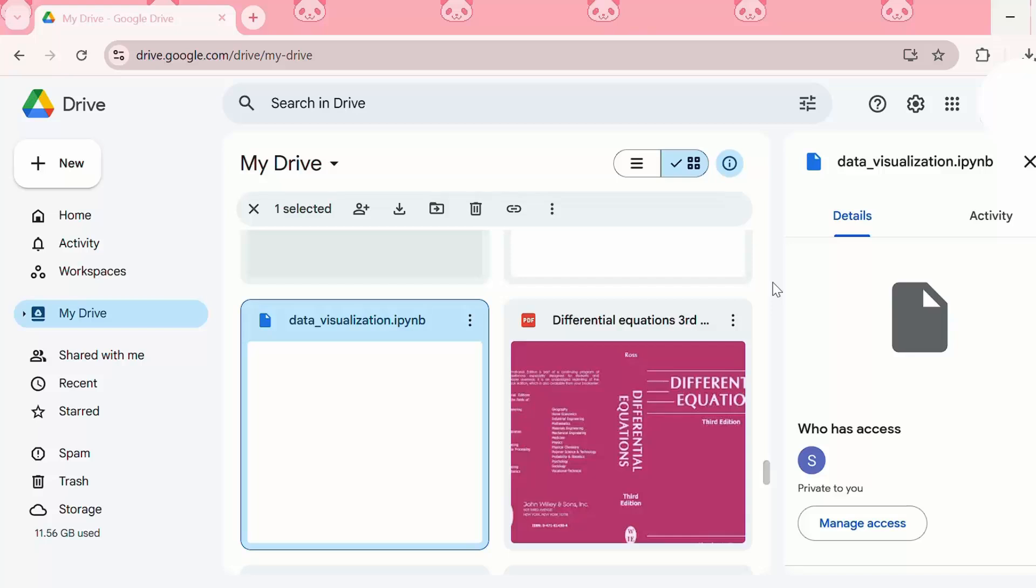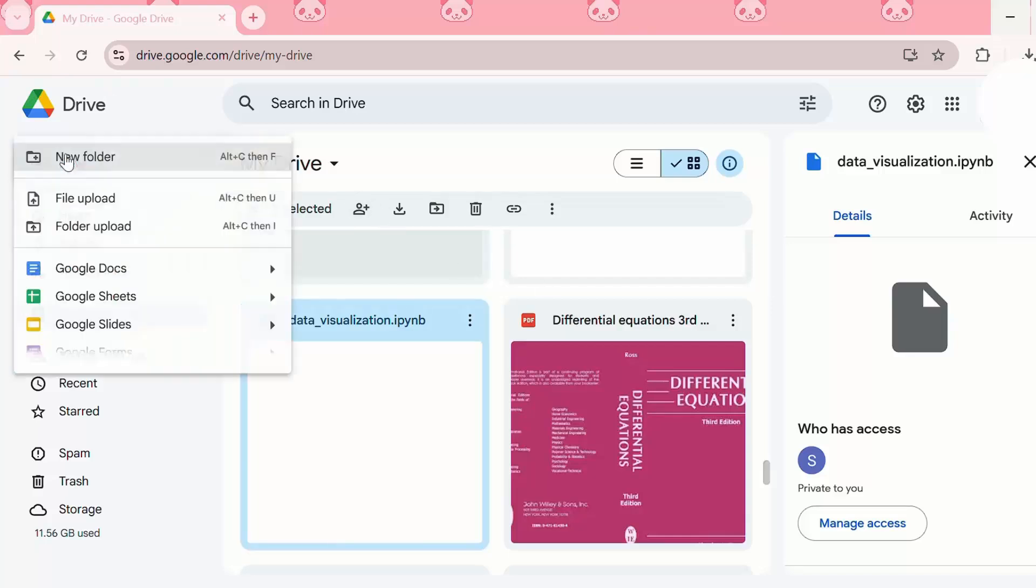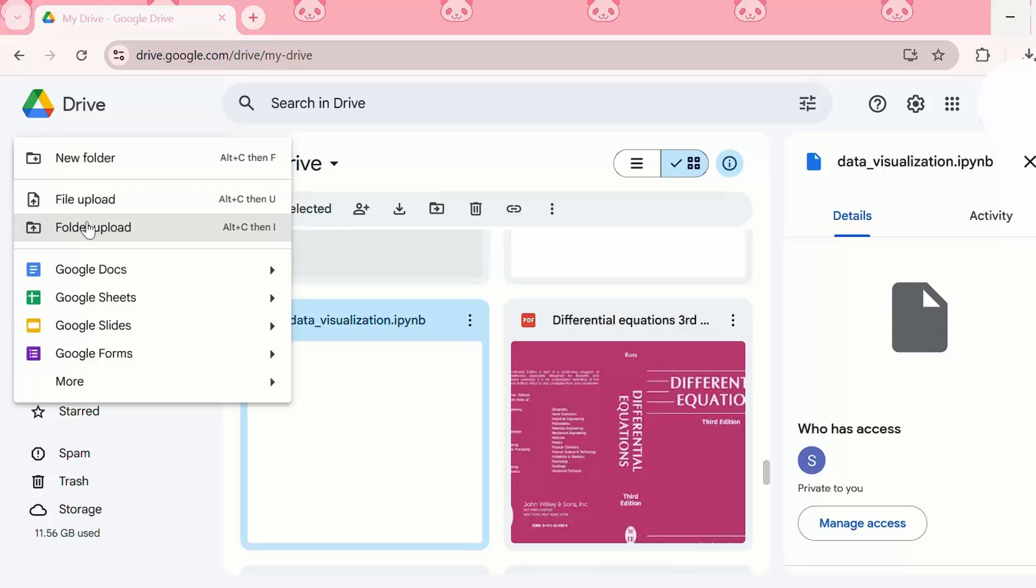Then we need to head over to Google Drive, and then we need to click on new. Then we need to click on file upload, and then we can select our Jupyter Notebook file.